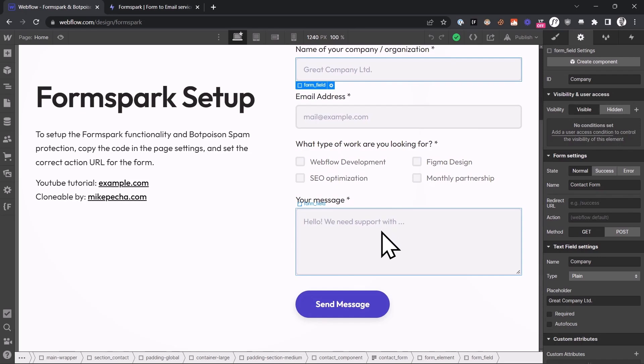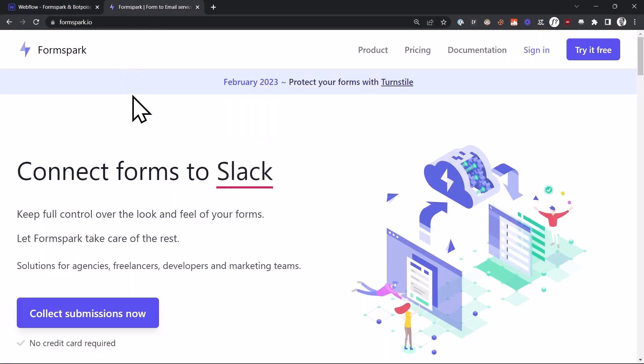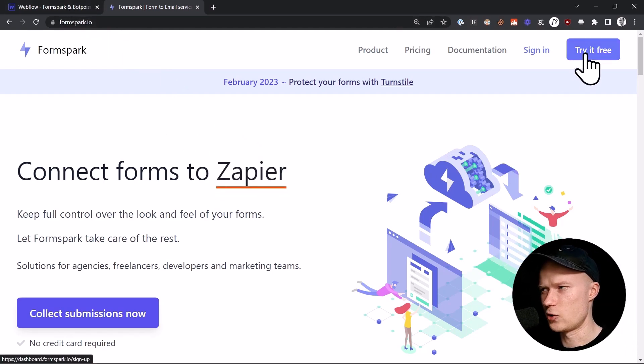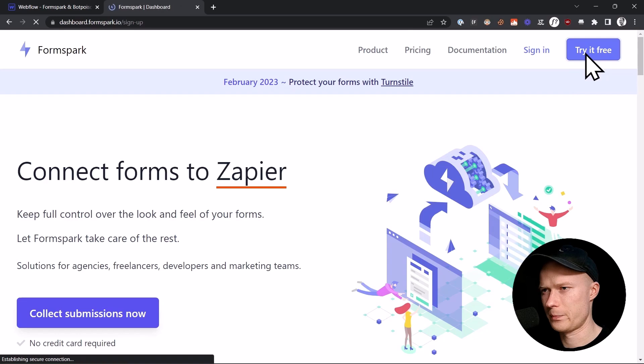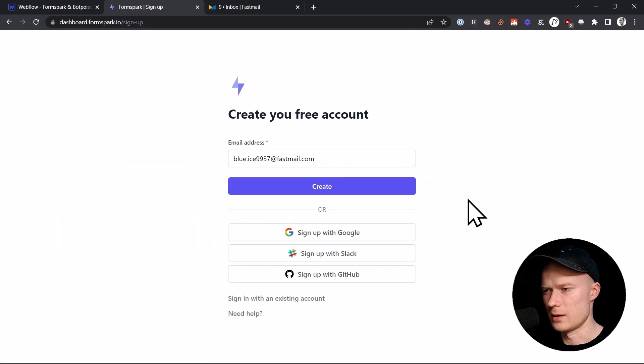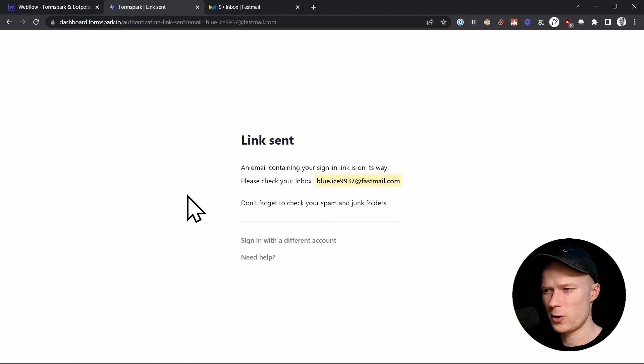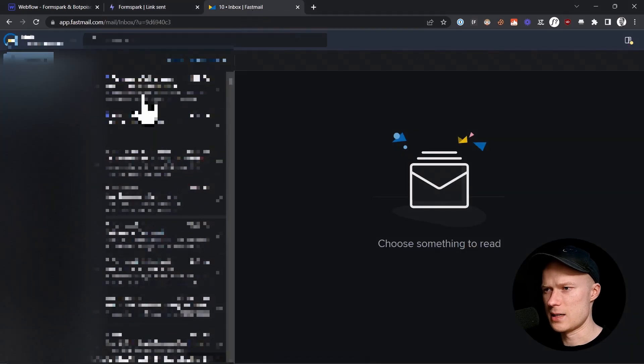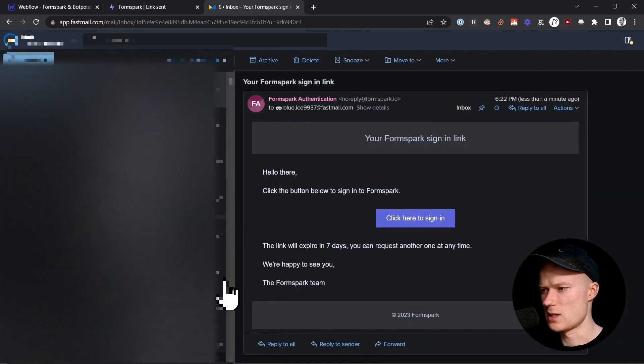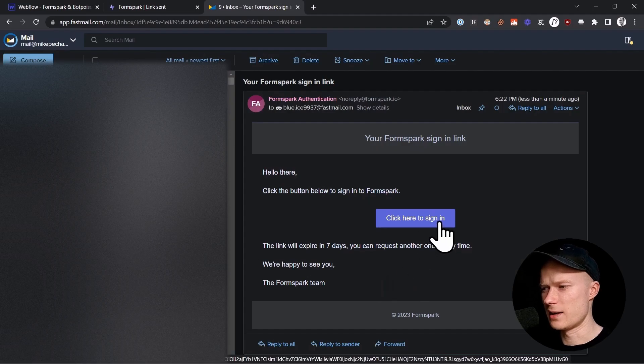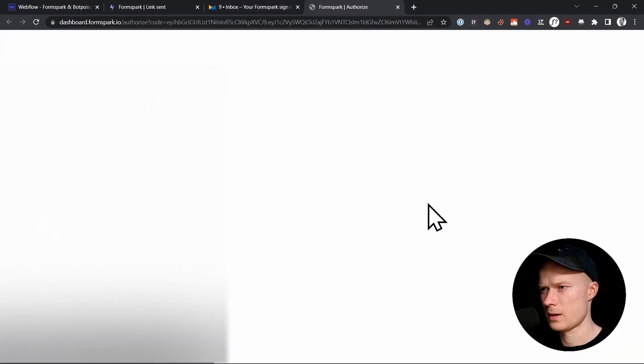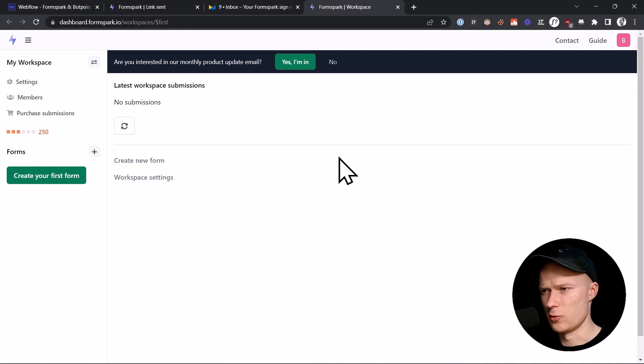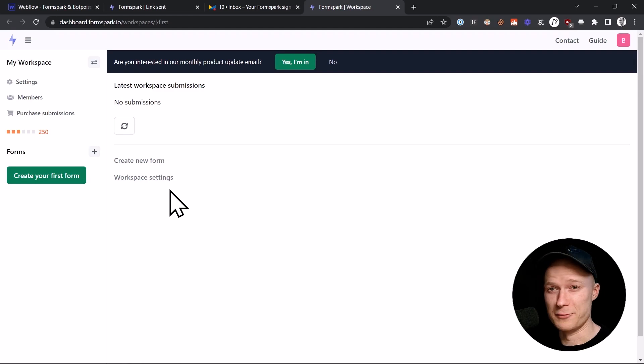Once you've made sure that all of your fields have a descriptive name, then you can go to the website FormSpark, formspark.io, and create a free account. Just click on the blue button, try it free. Then you have to enter your email address inside of this field and click create. The cool thing about FormSpark is it doesn't use a password, so you just will receive a signup link inside of your email account. Here you can just click the blue button, click here to sign in. And now your account has been created and there's nothing else that you have to do for the account setup. That's what I call a frictionless signup process.